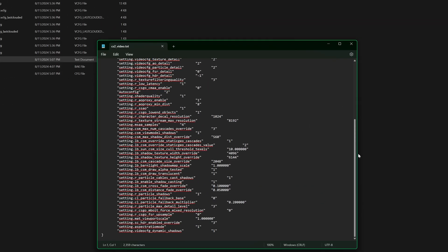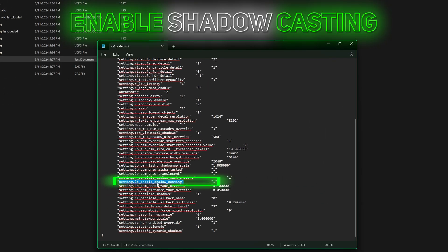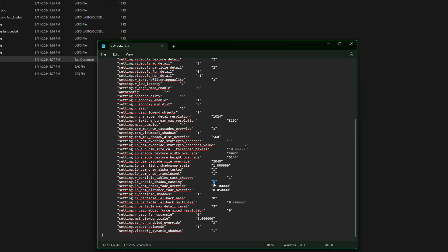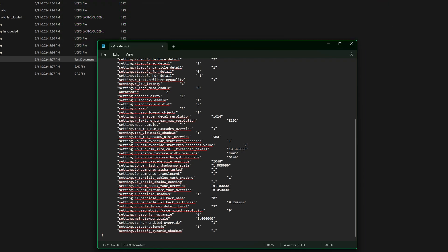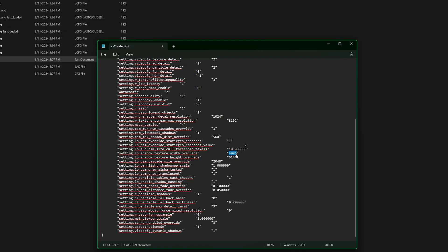Scroll all the way down and search for 'enable shadow casting' - set this value to 1. And now the shadow texture width and height, change their value to 518. Save it and exit.